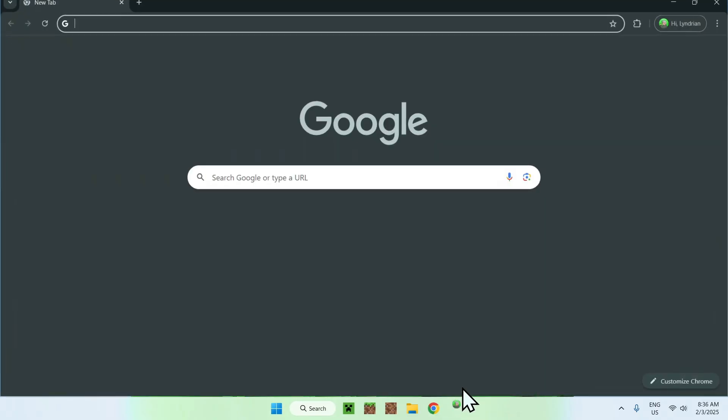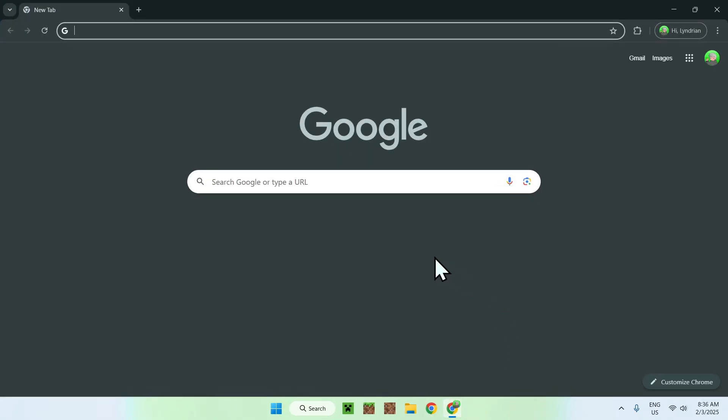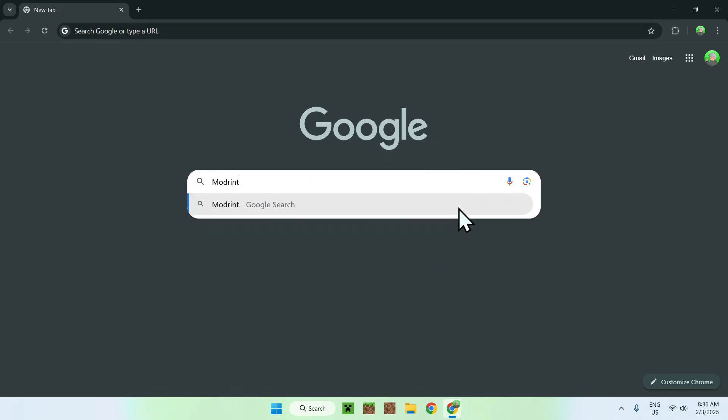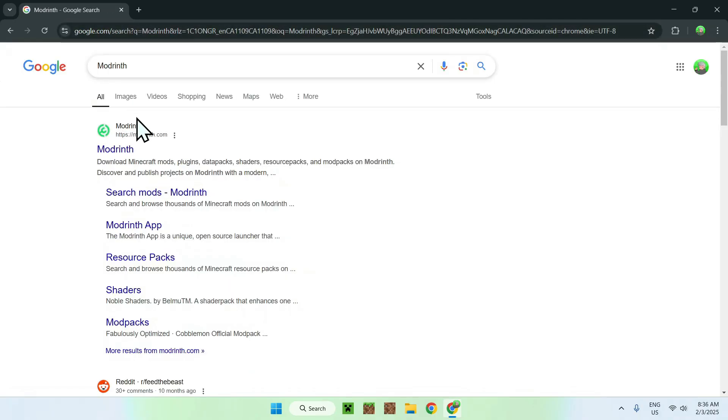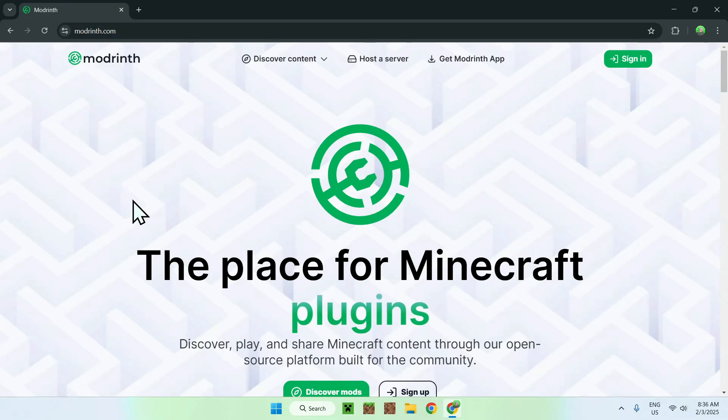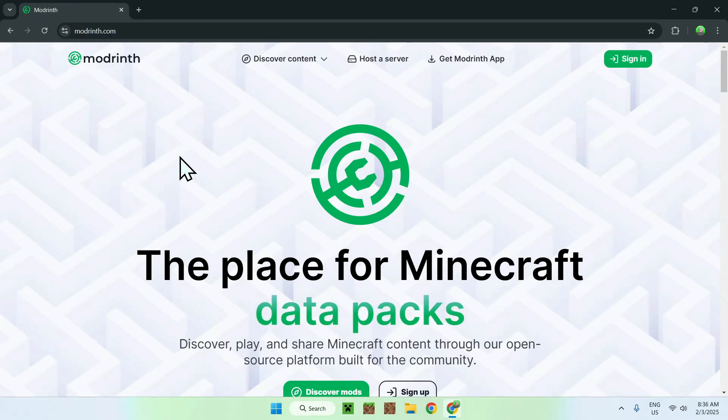The first thing you want to do is go to your web browser, and I will have links in the description if you need them, but simply go to your search bar and type in a website called Modrinth, like so. Once you enter, you should see Modrinth.com, simply click on Modrinth, and this will bring you to the homepage for Modrinth.